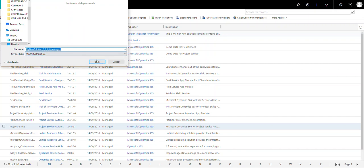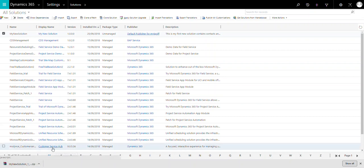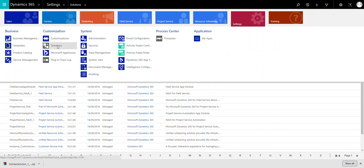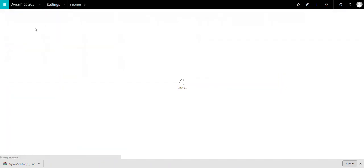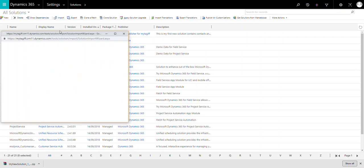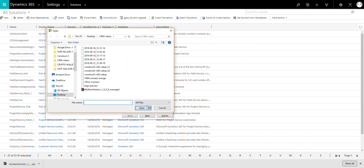The solution is being created by Microsoft and it will show you a download link. The solution gets downloaded as a zip file to your local location. Now to import it, go to Settings, then under the Customizations section click Solutions. You will see the import option there — select it.